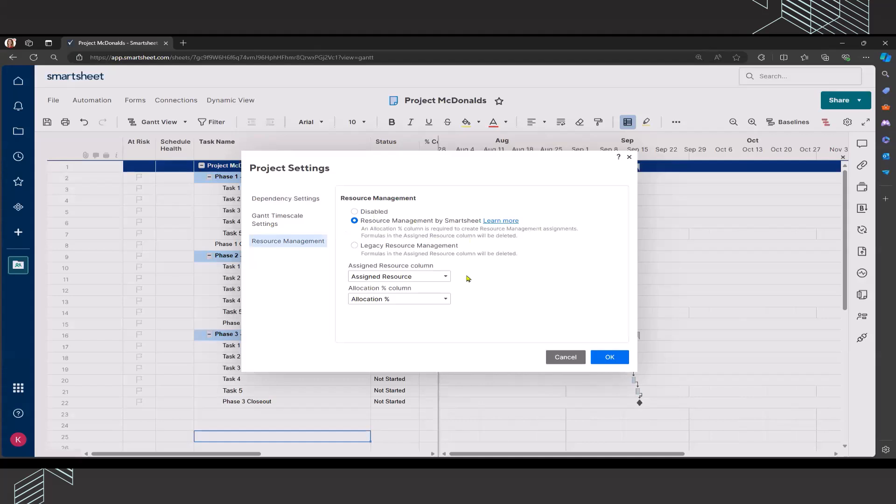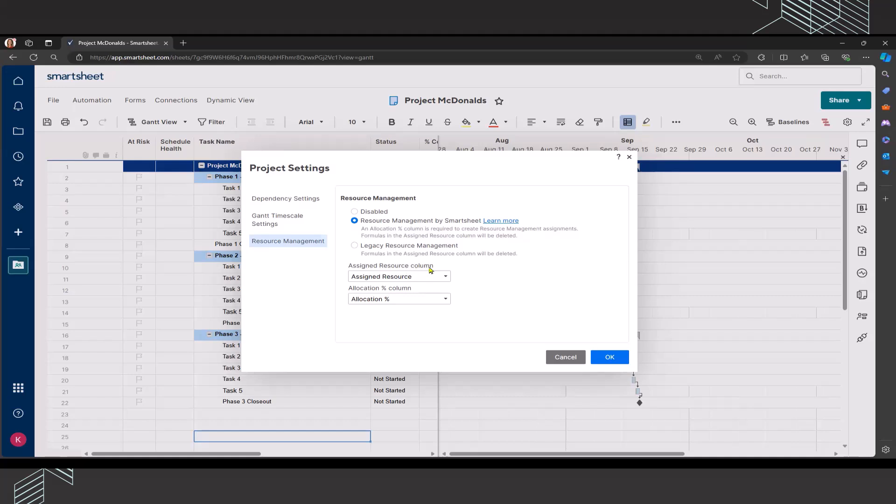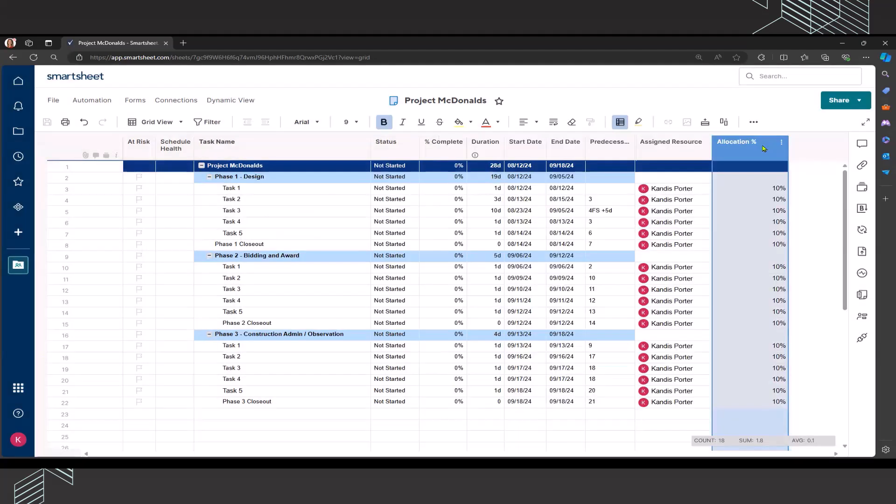It's going to ask you to align the name of the column that you have your resources assigned to, to the assigned resource column. So if you haven't named something else, just make sure that you have the actual name of your column aligned to the assigned resource column. And then you'll want to do the same for the allocation percentage column.